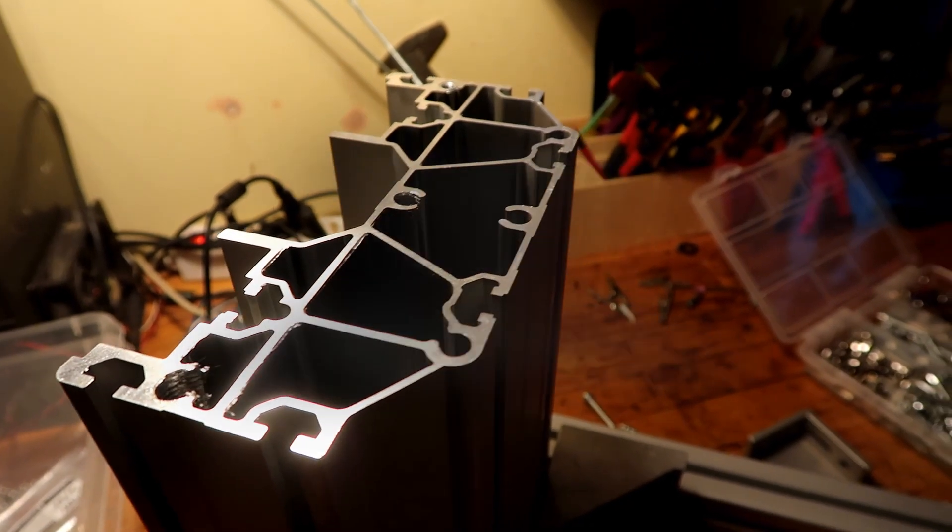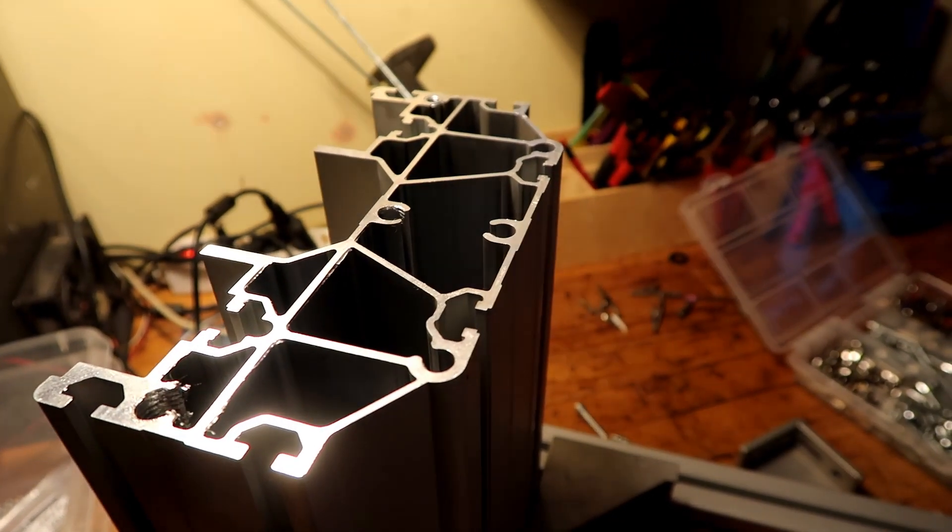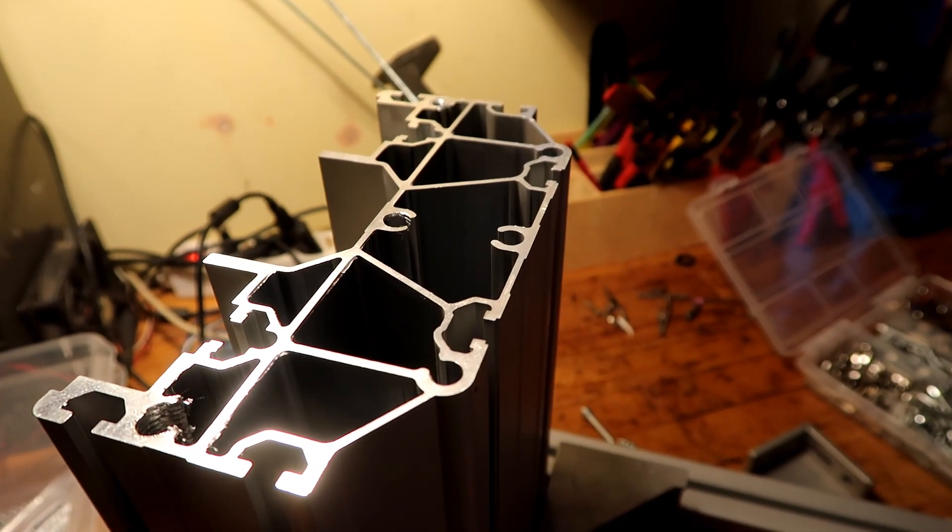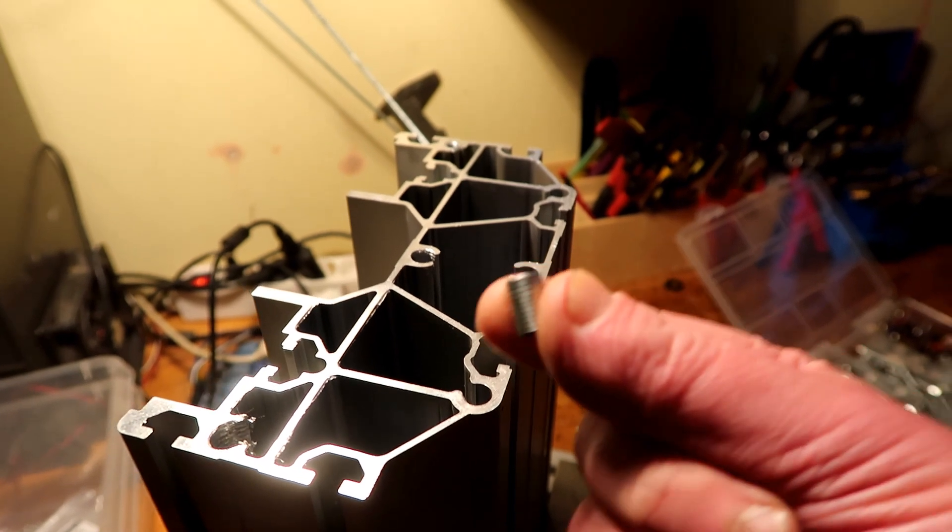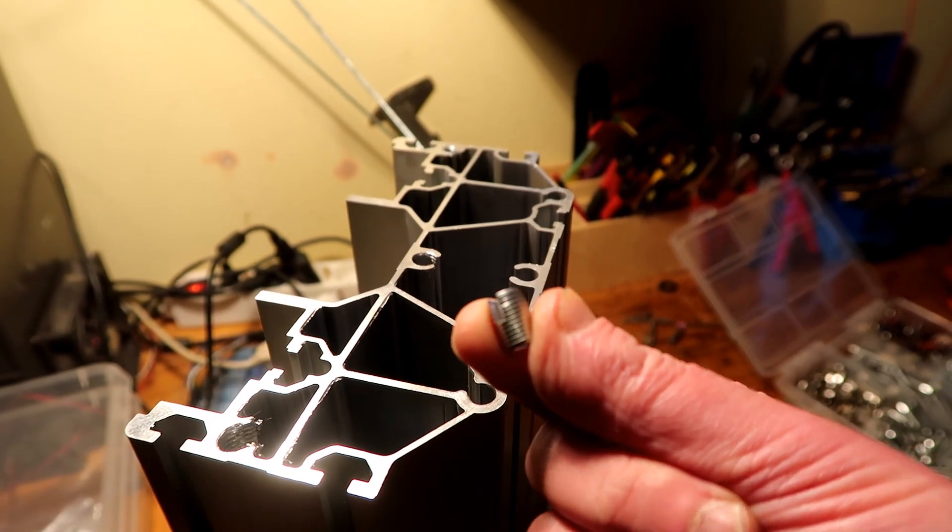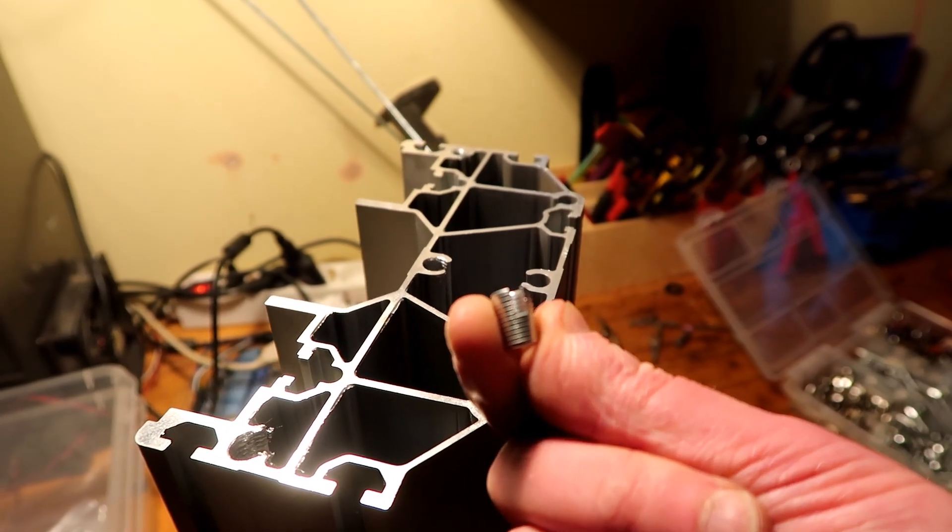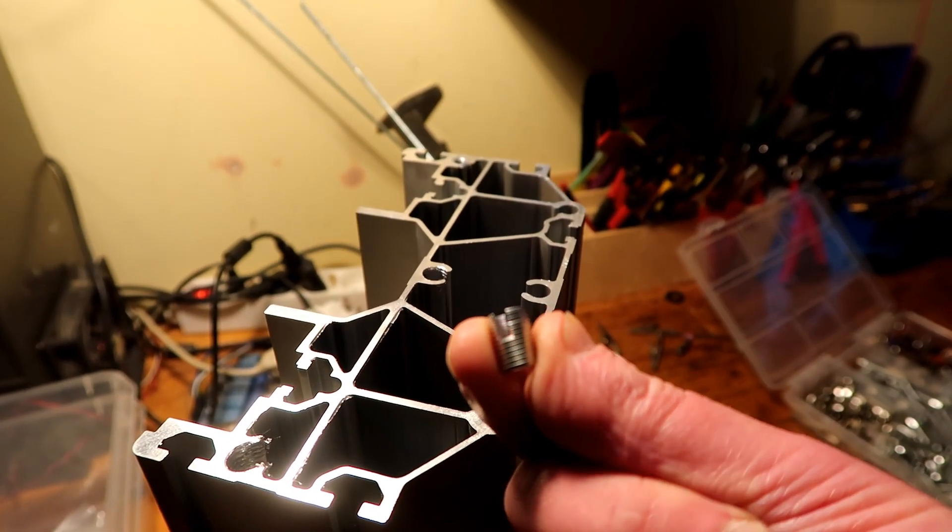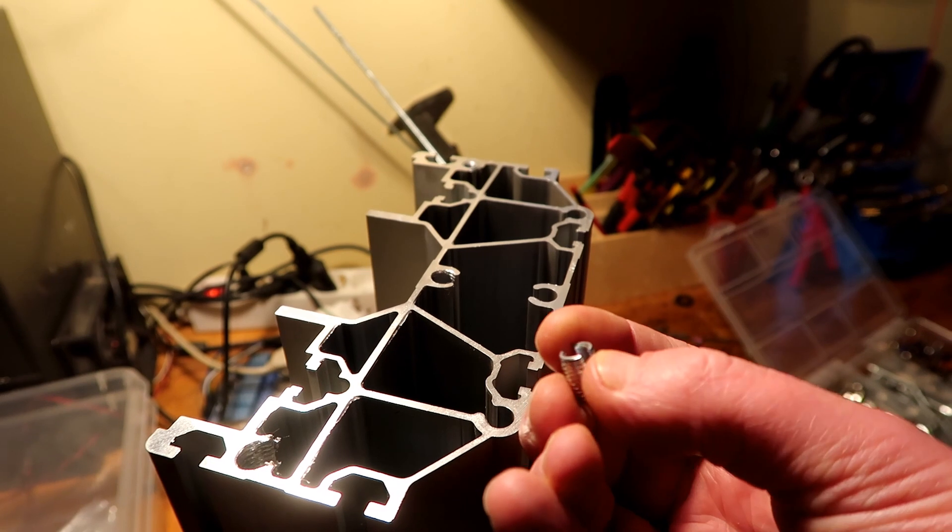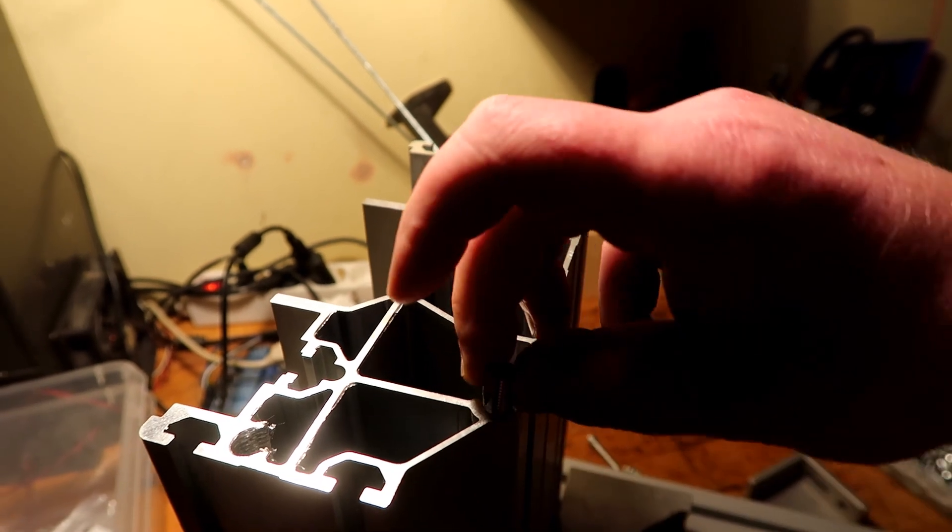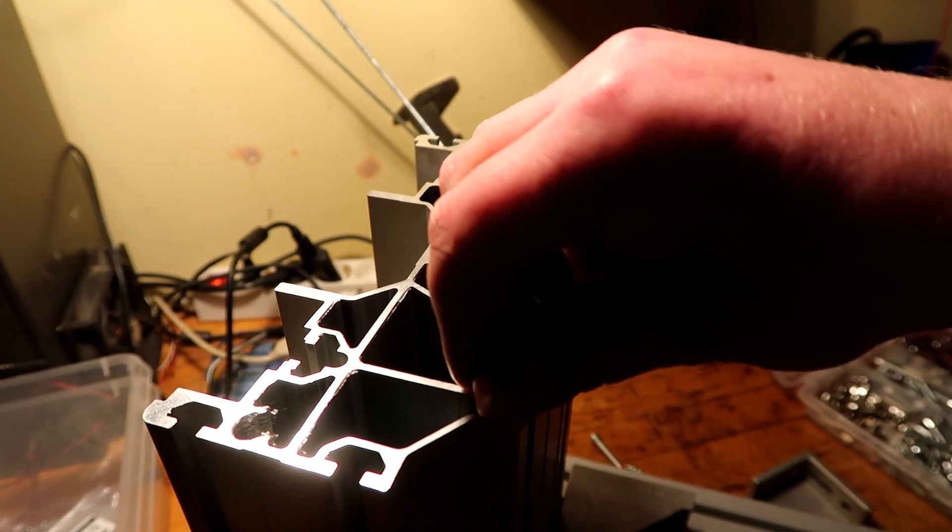So I got my inserts, I received my inserts. It's this one, and has a slot in there which is the cutting edge, so it goes in like this.